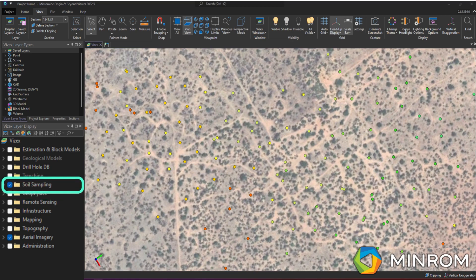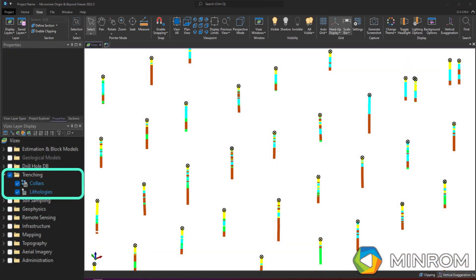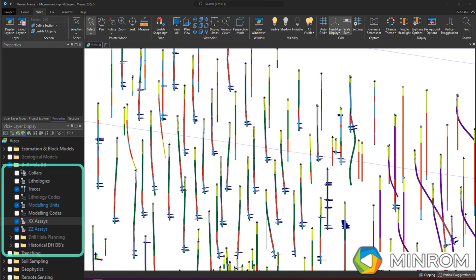Should any soil sampling or outcrop sampling data be available for the project, the data can be stored in the Surface Sampling folder together with any grid files resulting from the soil sampling. Pitting and or trench data files are stored in the Pitting and Trenching folder as colors and traces. The lithological and sample interval data files will also be included in this folder.